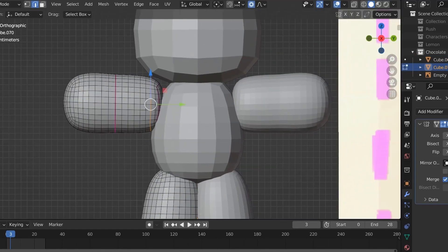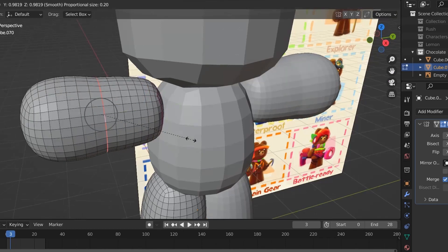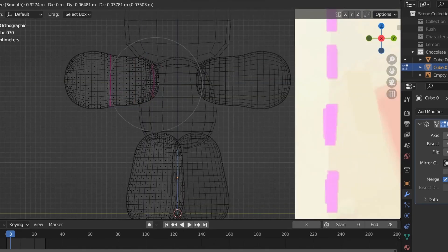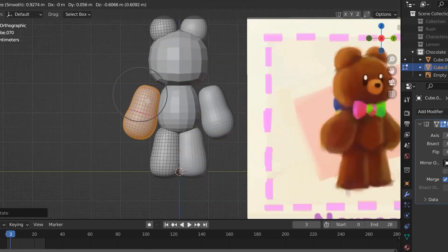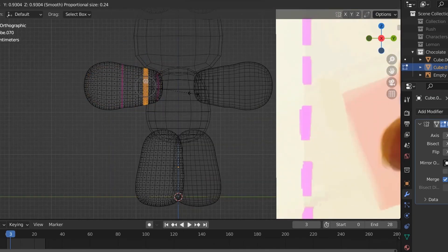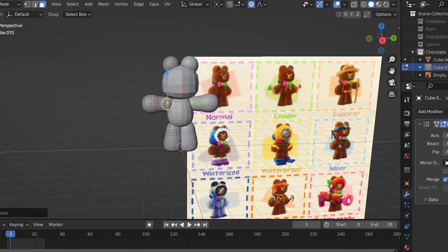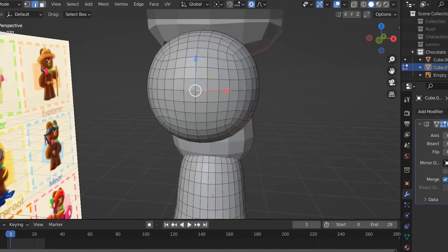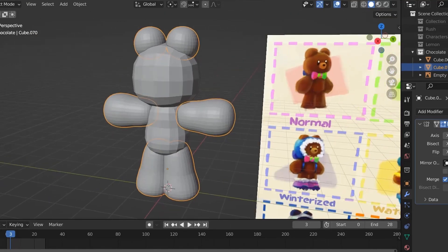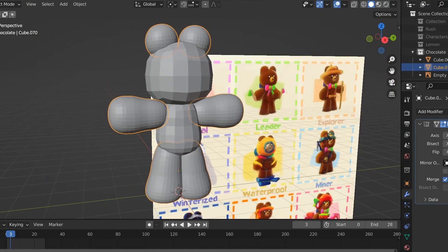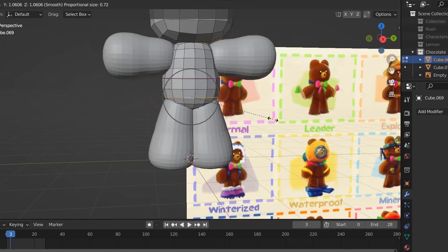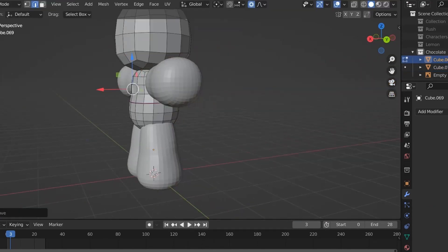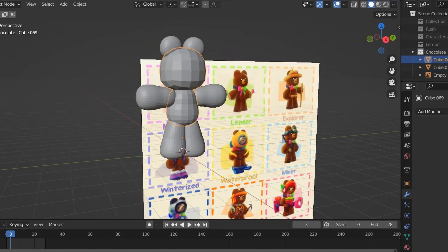Once I'm happy with the general shape, I then add the subsurface modifier and start working on the actual detail. Ideally, this is where you'd be trying to get it to look as close as possible to your reference, making sure to zoom out and look at all the different angles and stuff.